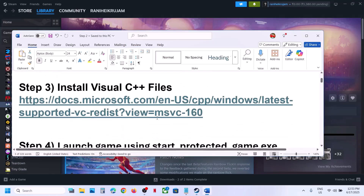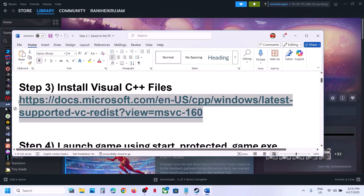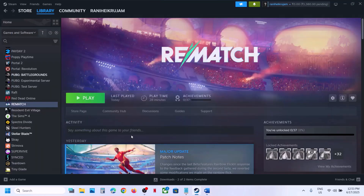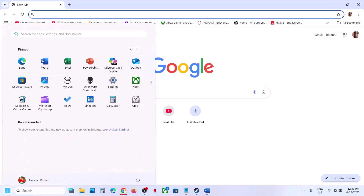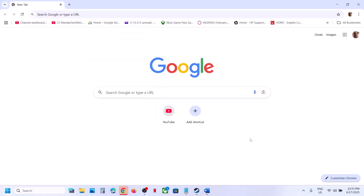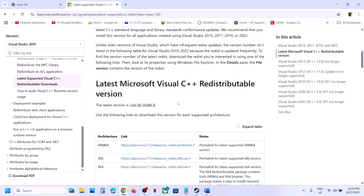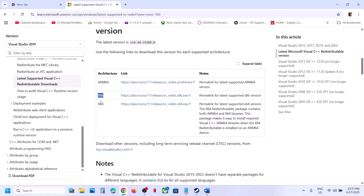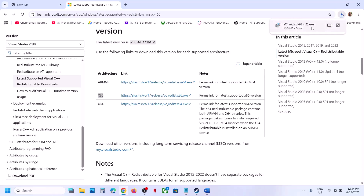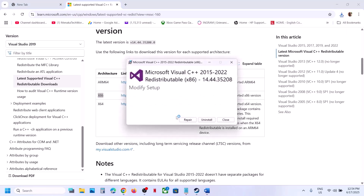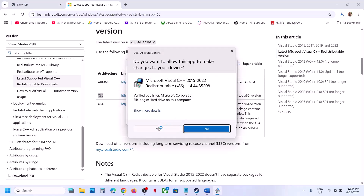The next step is to install the Visual C++ files. Copy the link provided in the video description and open it in a browser — it will take you to the Microsoft website. Download both the x86 and x64 versions. Run the x86 exe file; if you see the Repair option click Repair, if you see Install click Install.